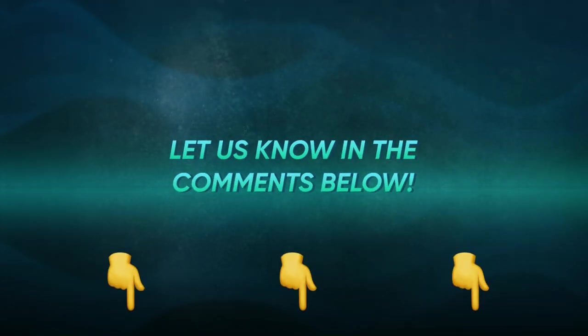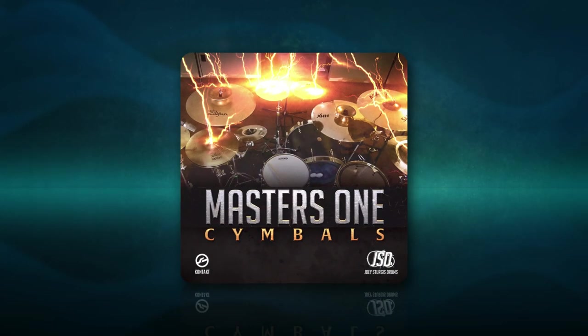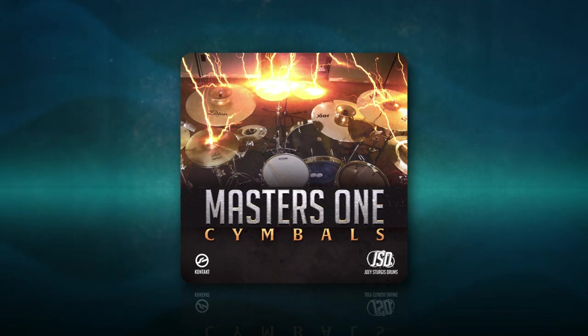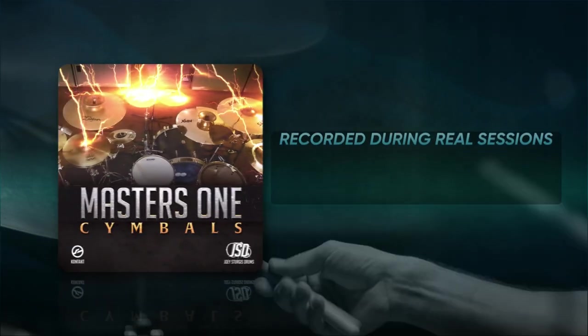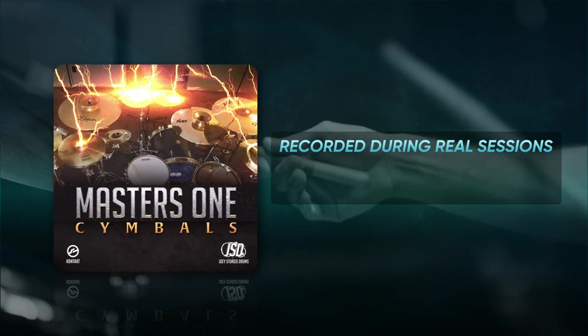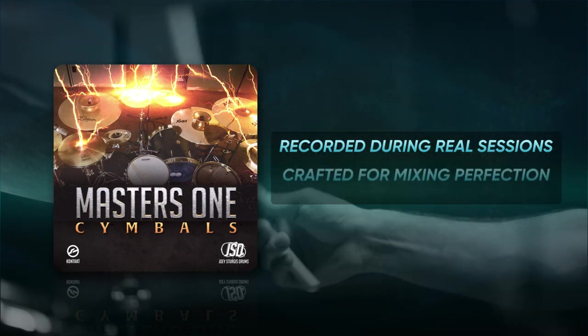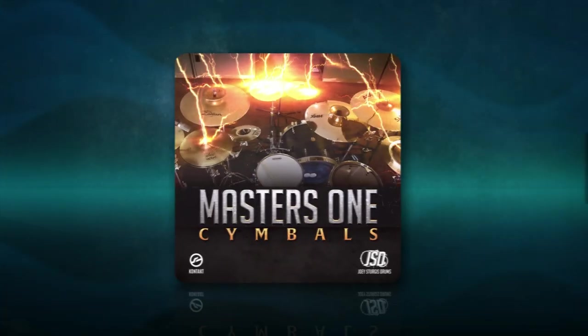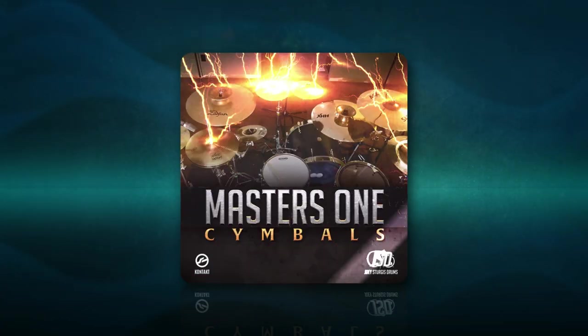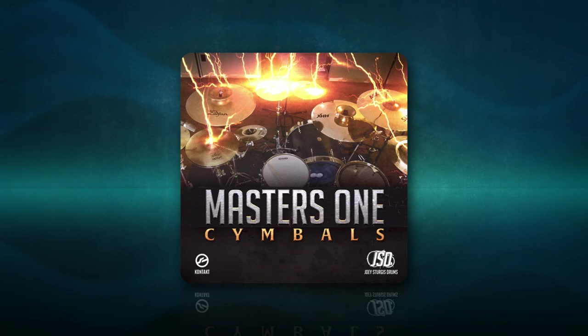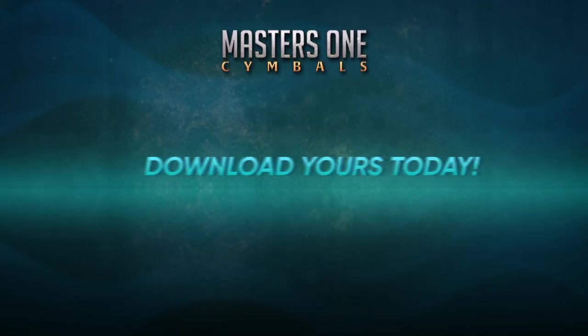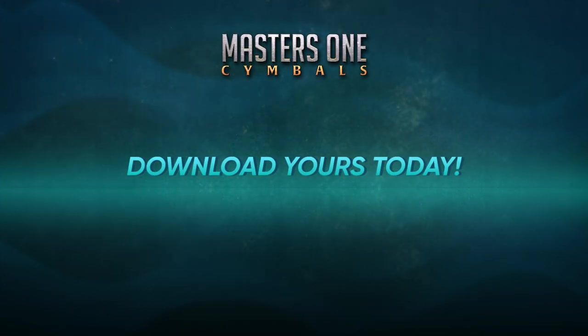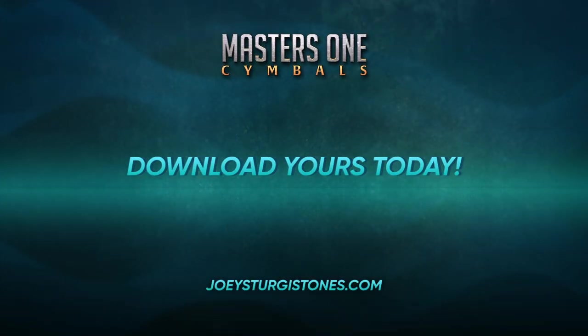If you want to get your hands on some of the best cymbal samples out there, check out Masters One Cymbals at JST, recorded during real sessions and crafted for mixing perfection. Elevate your mix game and try it out today. You can download yours at the one and only JoeySturgisTones.com.